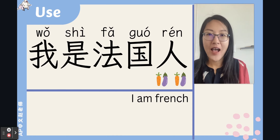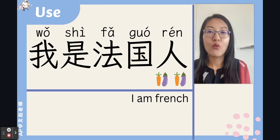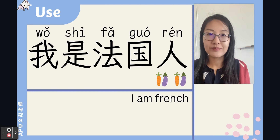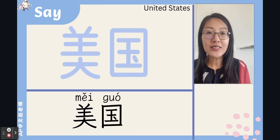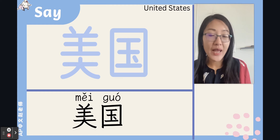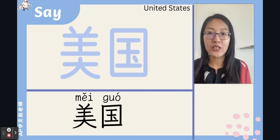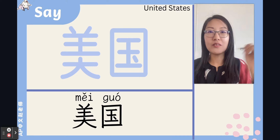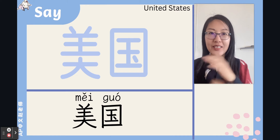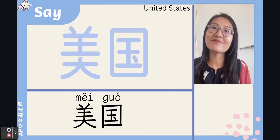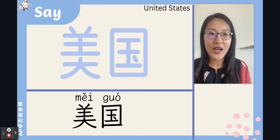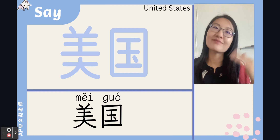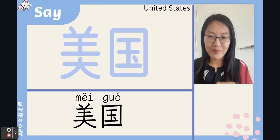我是法国人 — I am French. Just use 国 after the country name. Next is 美国 (Měiguó), meaning the United States.